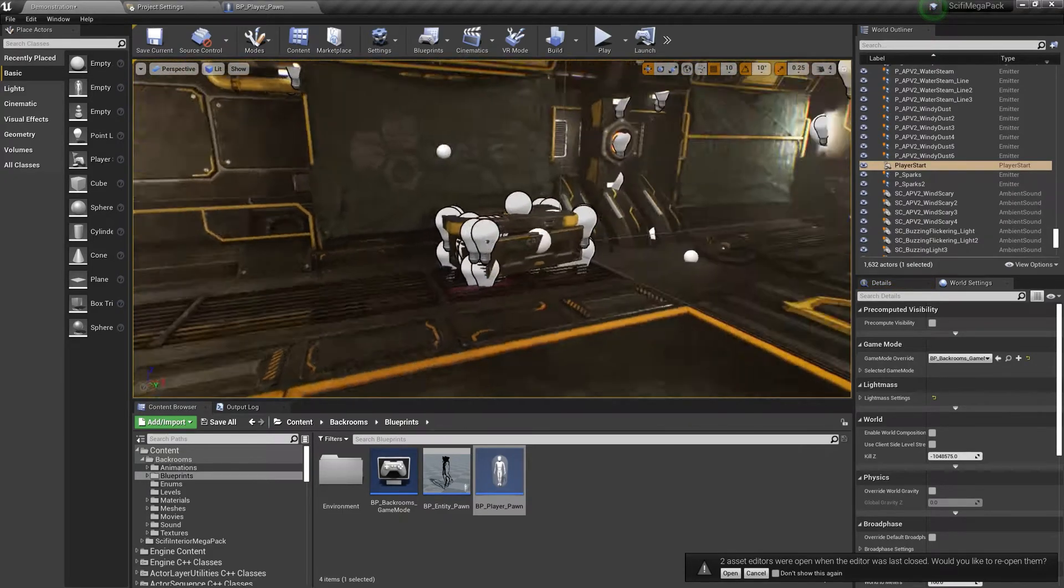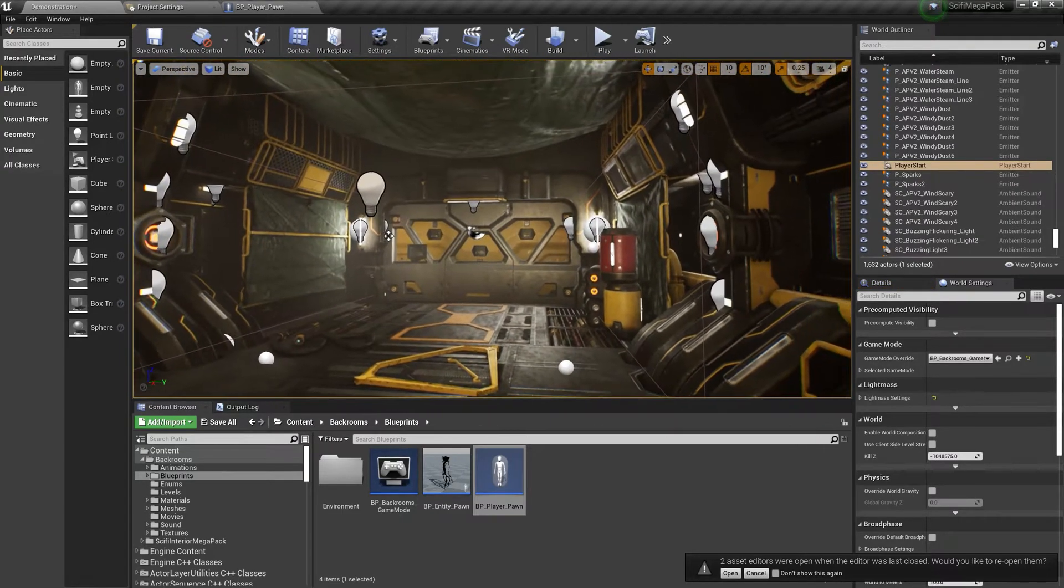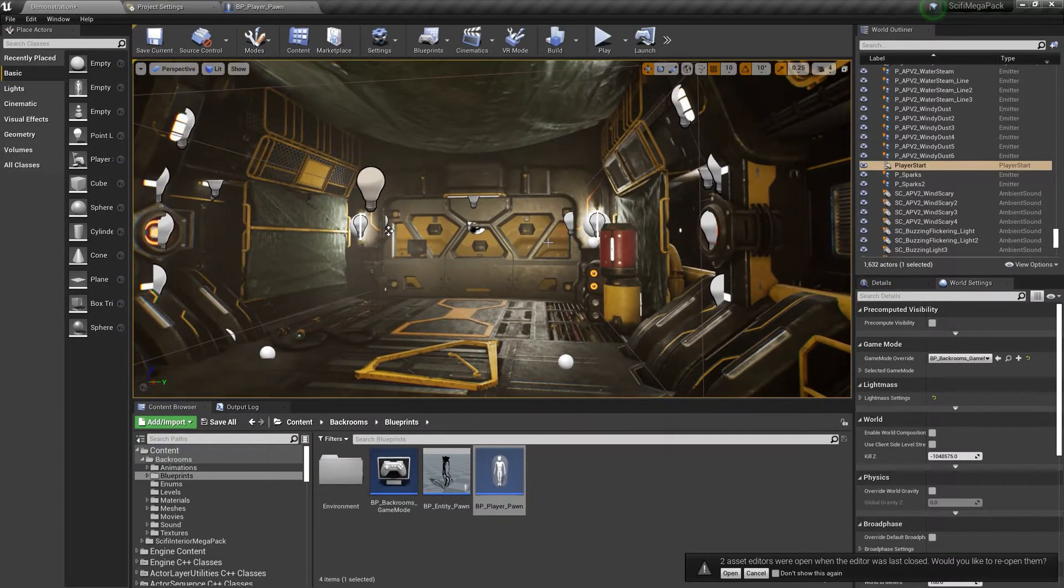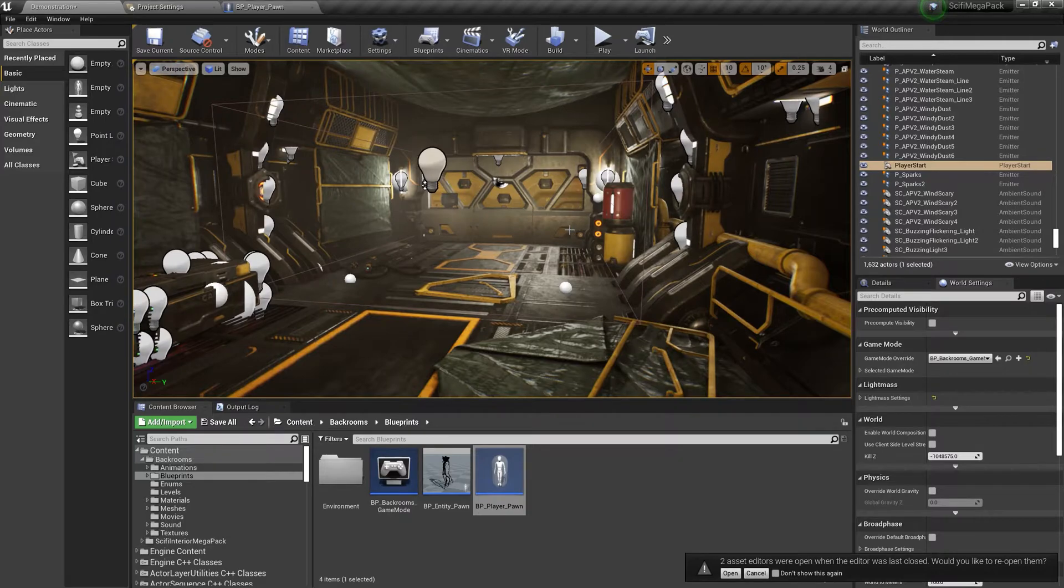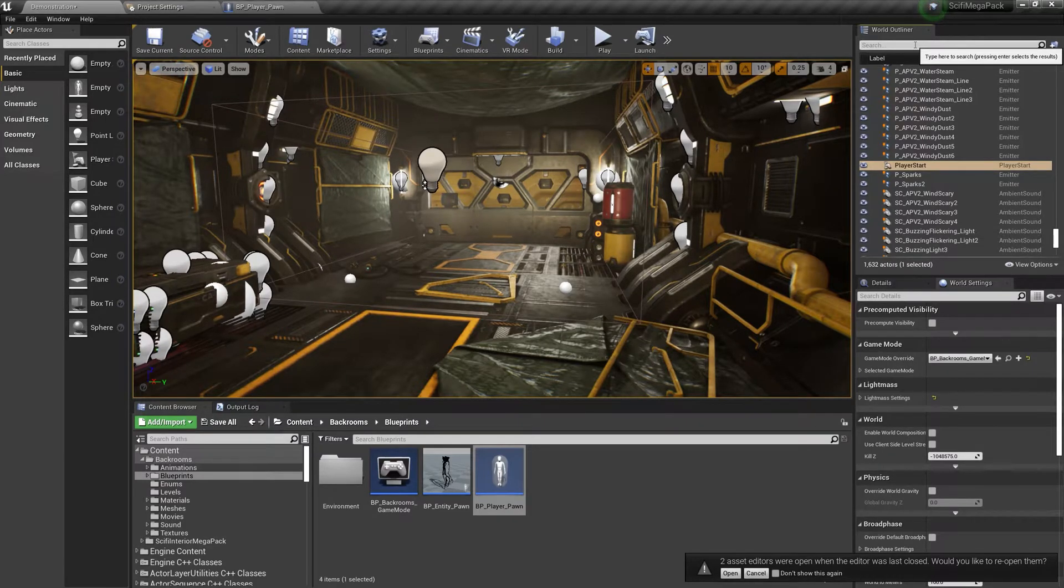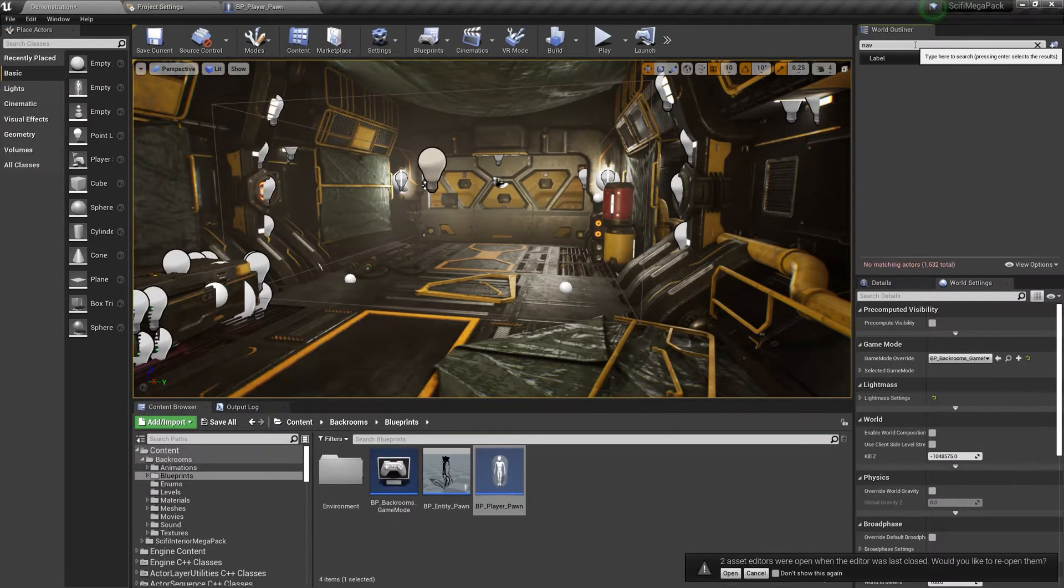Then, to add the monster, you will first need to make sure your level has a navigation volume in it. If it doesn't, simply place a new one and scale it to your level.